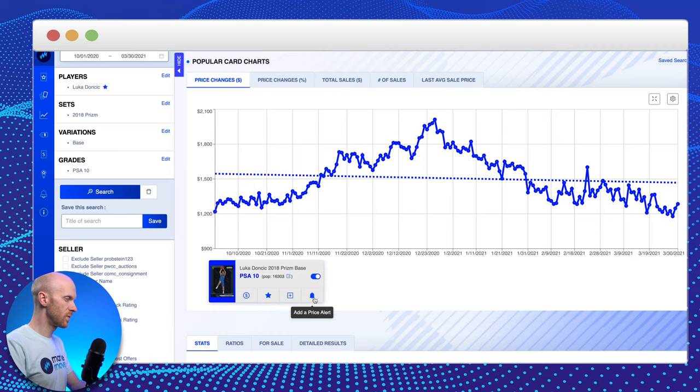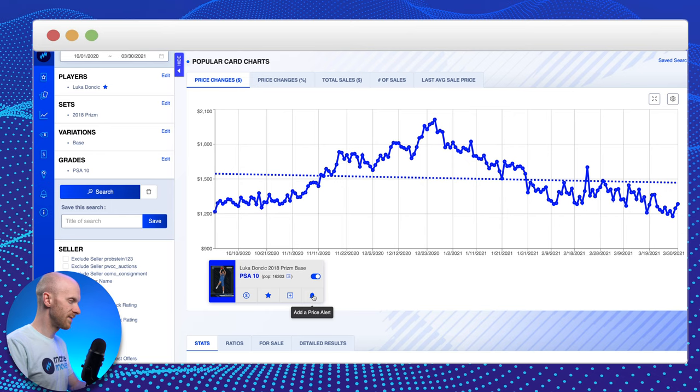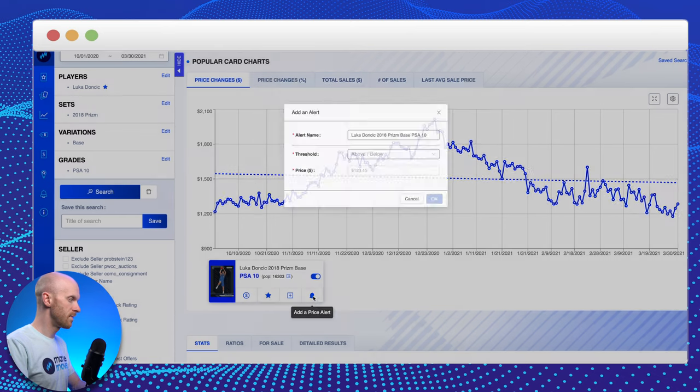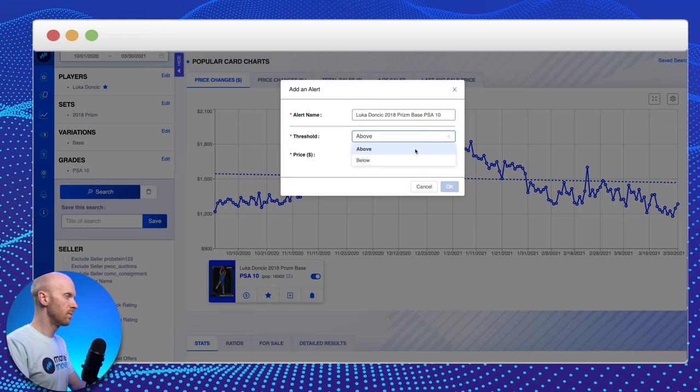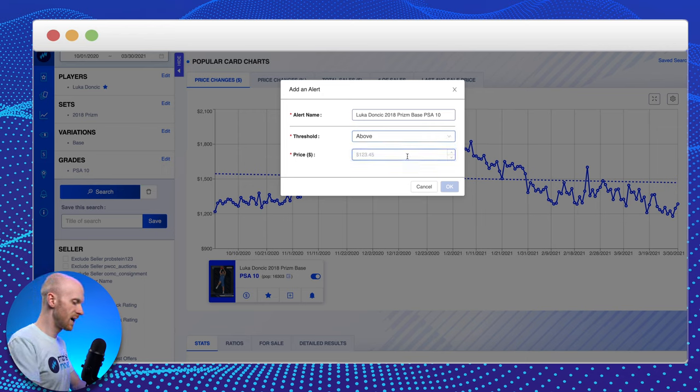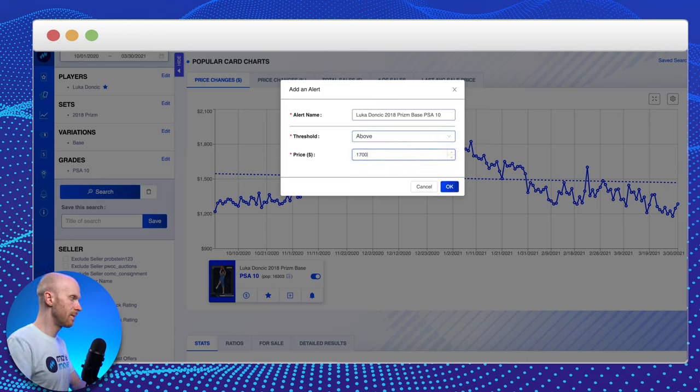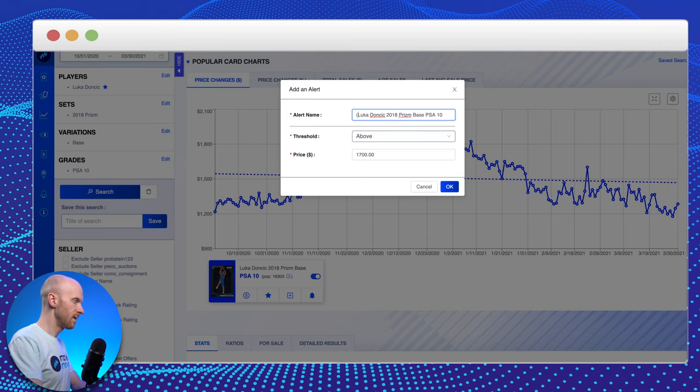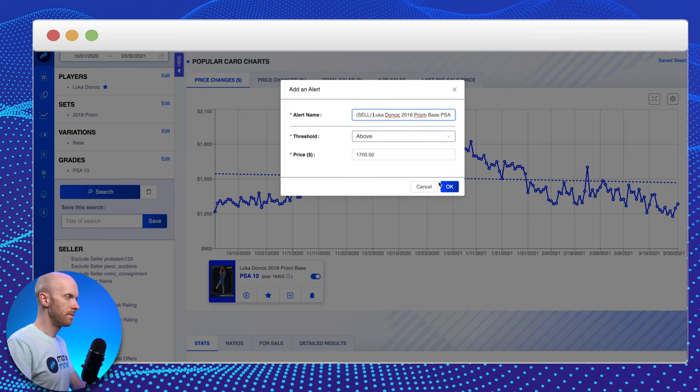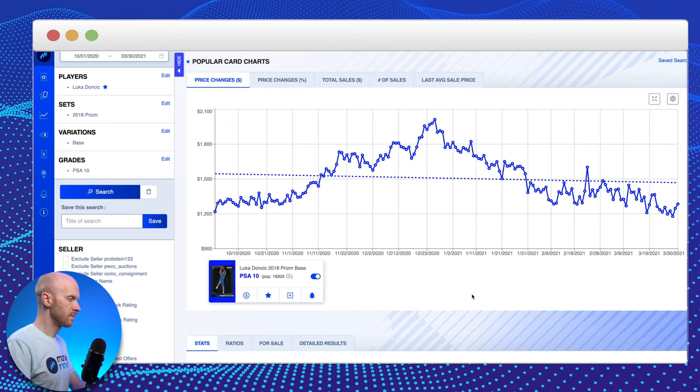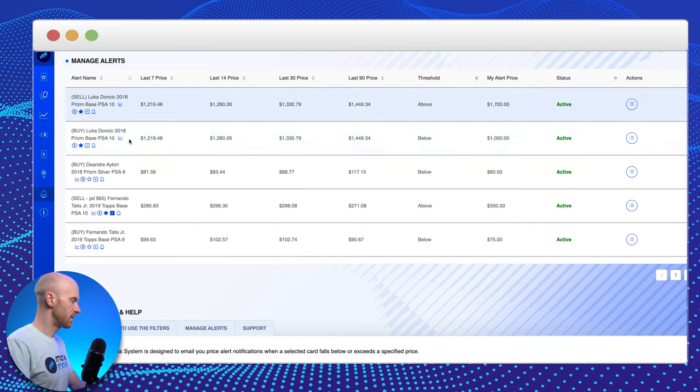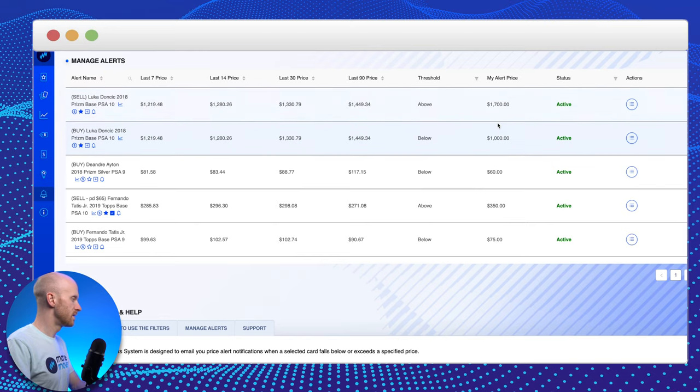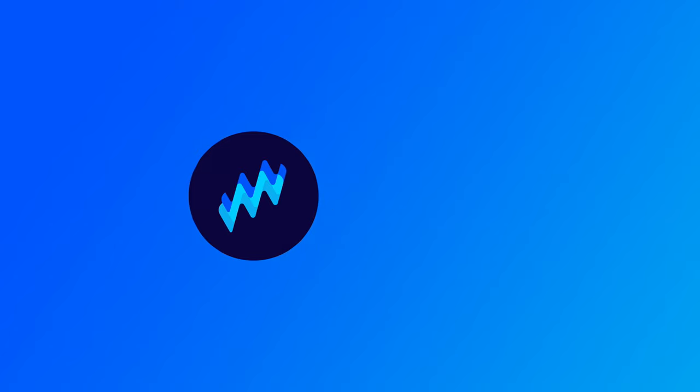And you'll notice right away, the icon went from unfilled to filled in dark blue. And it says I've got a price alert. I can add another one too. Let's say I want to know when this card hits a high point. Let's see if it ever goes back above $1,700. I could say sell. So now if I go back to my manage alerts screen, you can see both of these two alerts added in. My buy and my sell points. That's it. It's that simple. Price alerts.